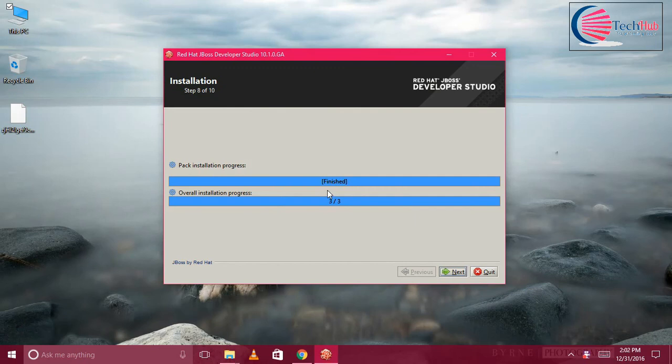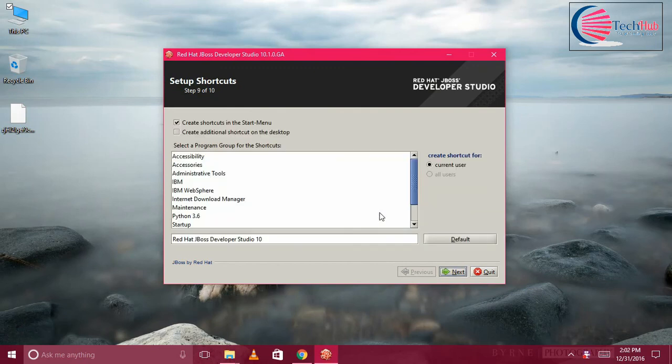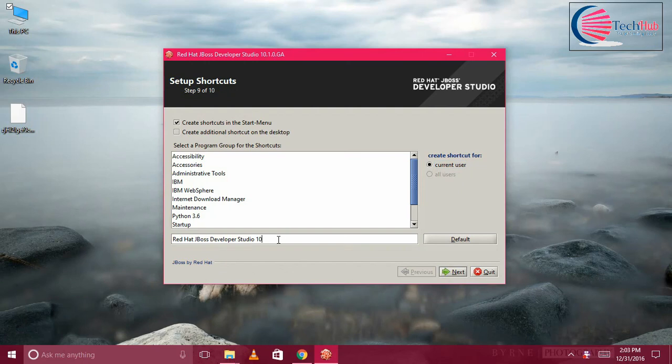Now I can see it is finished. Click on Next and it will ask if you want to create any shortcut or anything. It is for current user by default and by default it will be created under this location.